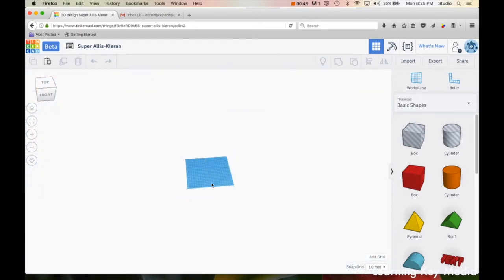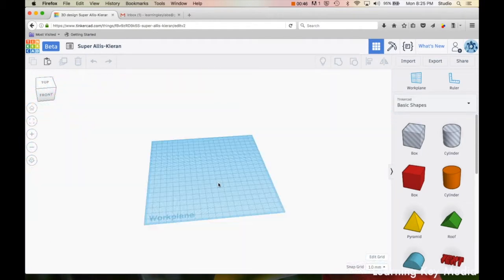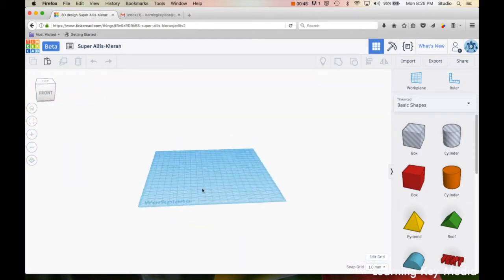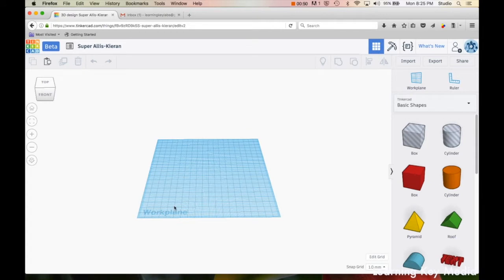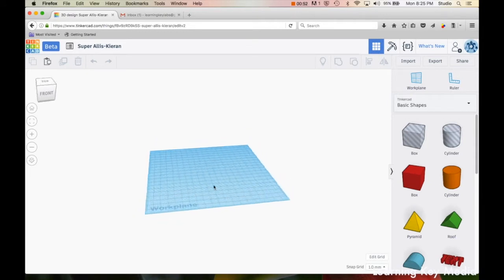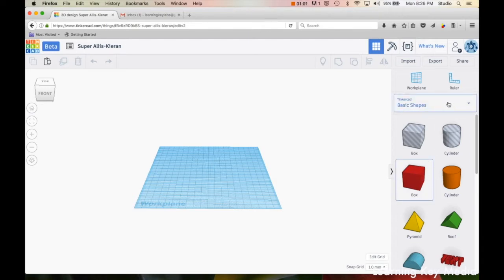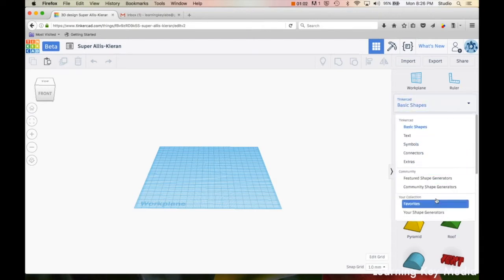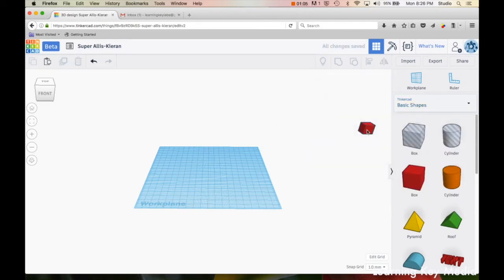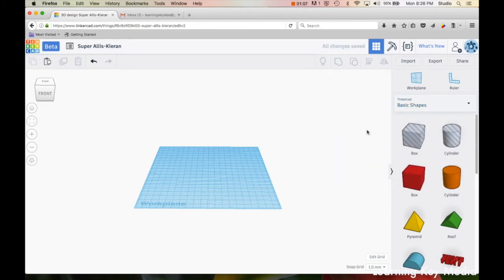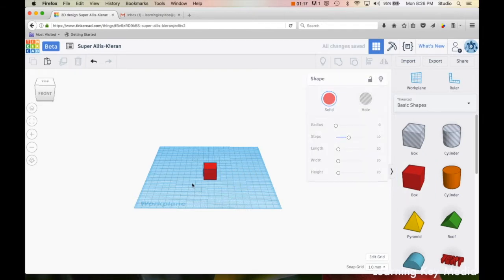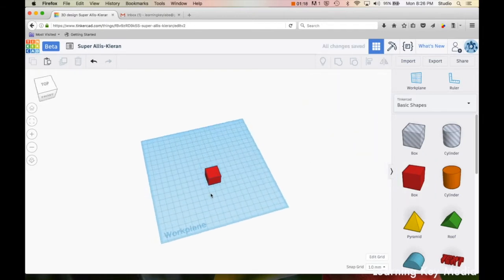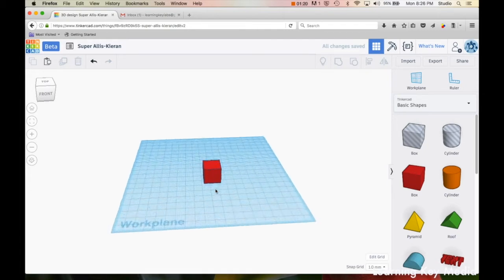This thing right here is called the plane, work plane, or just a plane. What we're going to do first is we're going to pull on a shape. So we go to the right-hand side, there's a whole bunch of shapes, and there's a library right here you can check some of those out. I'm going to go to this box over here. I'm going to left-click it and drag it and hold down the left-click, pull it on, and now I have it on my work plane.